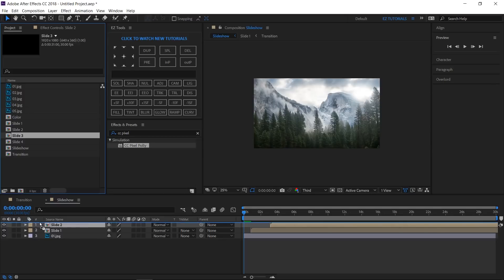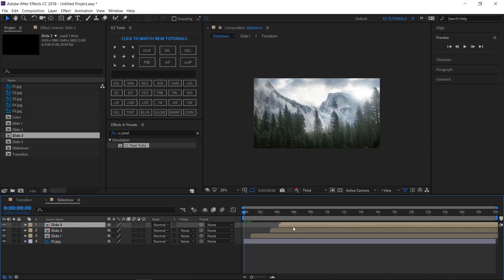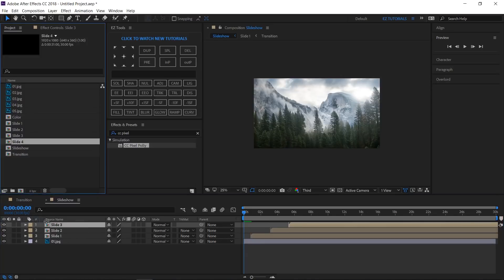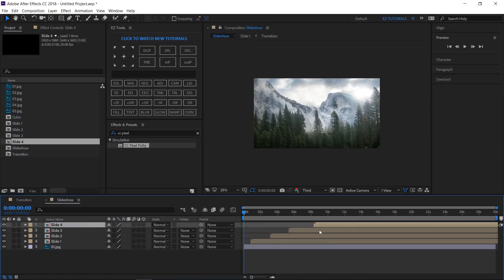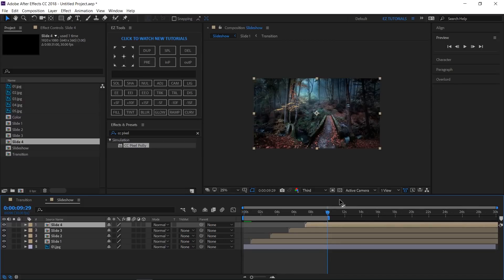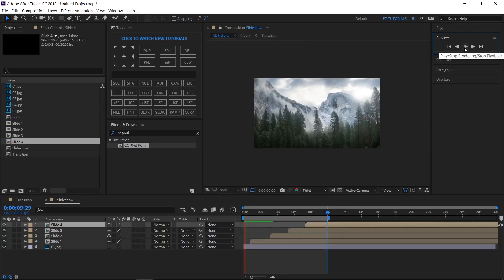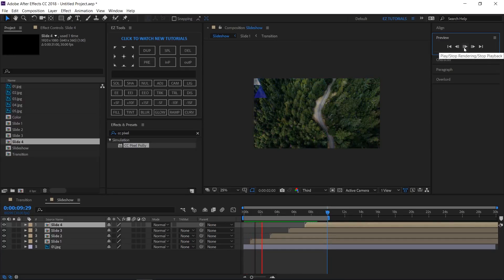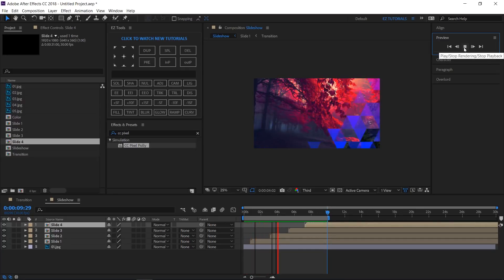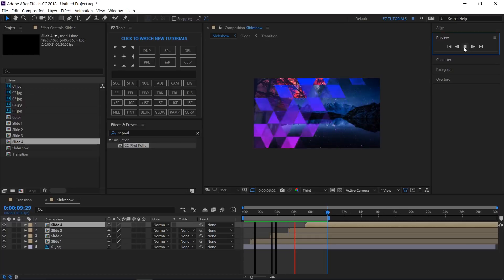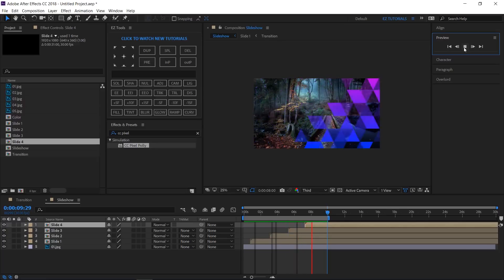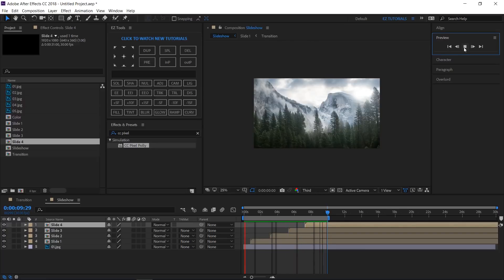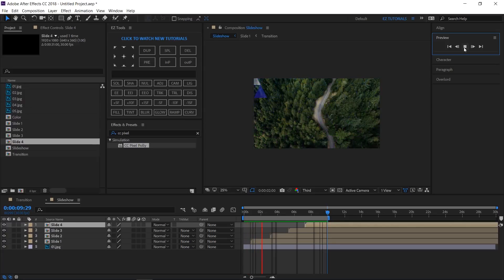Now bring all your slides inside this composition and offset them. Let's check the final result — looks great! Keep in mind that if you render the transition composition, you can use it anytime you need in After Effects or Premiere Pro.